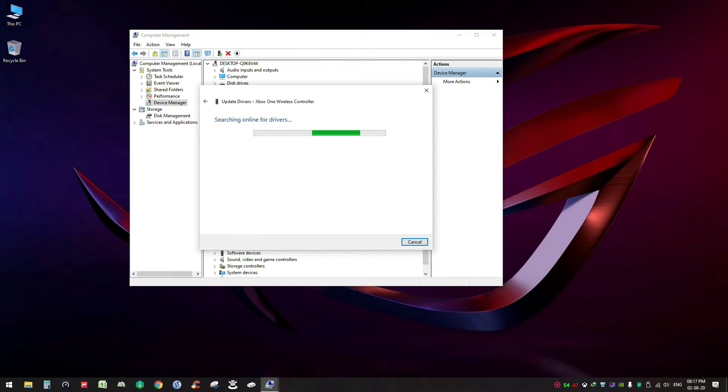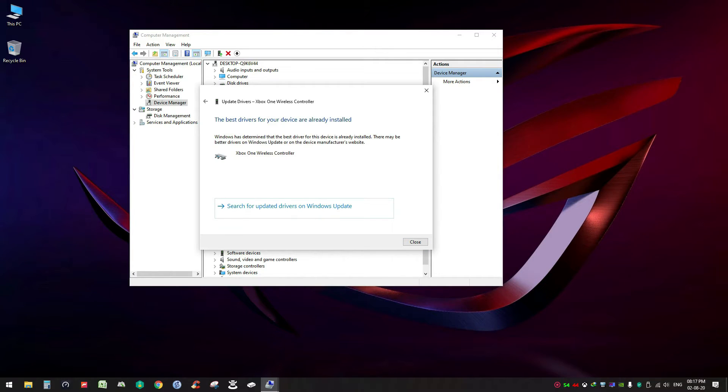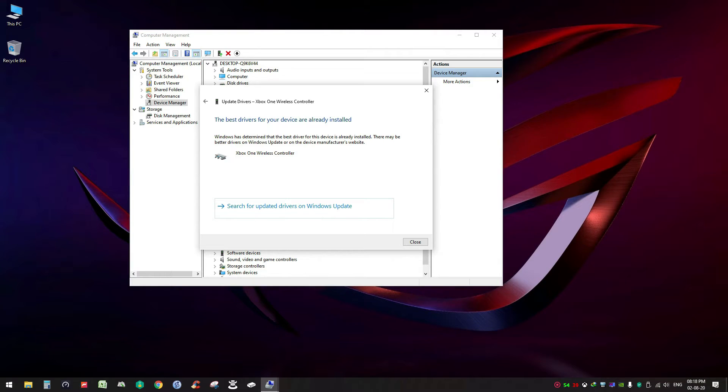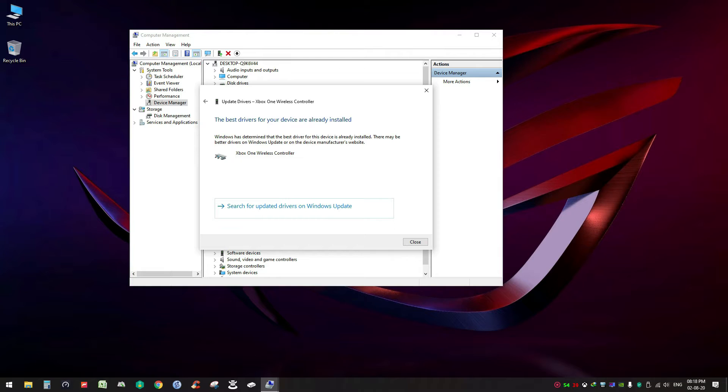Once it is done, the next message will appear in this window. Just wait for a few minutes. Here you can see for my PC it is showing 'the best driver for your device are already installed.' Since it is working fine for me I don't need to do anything else on this step.